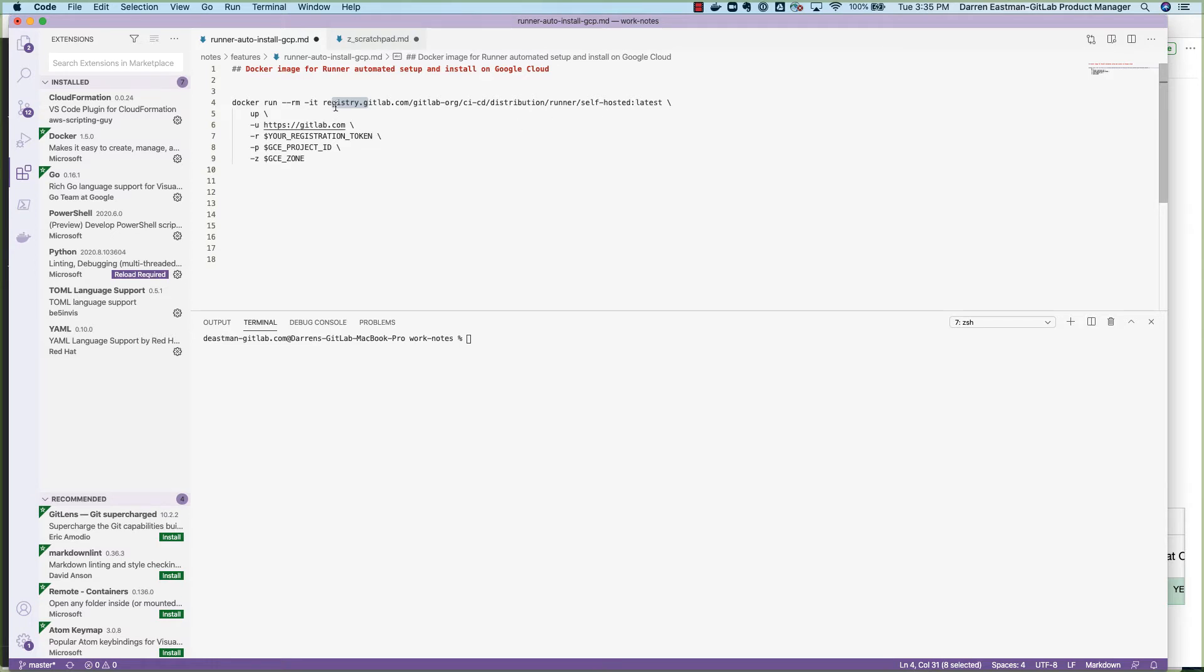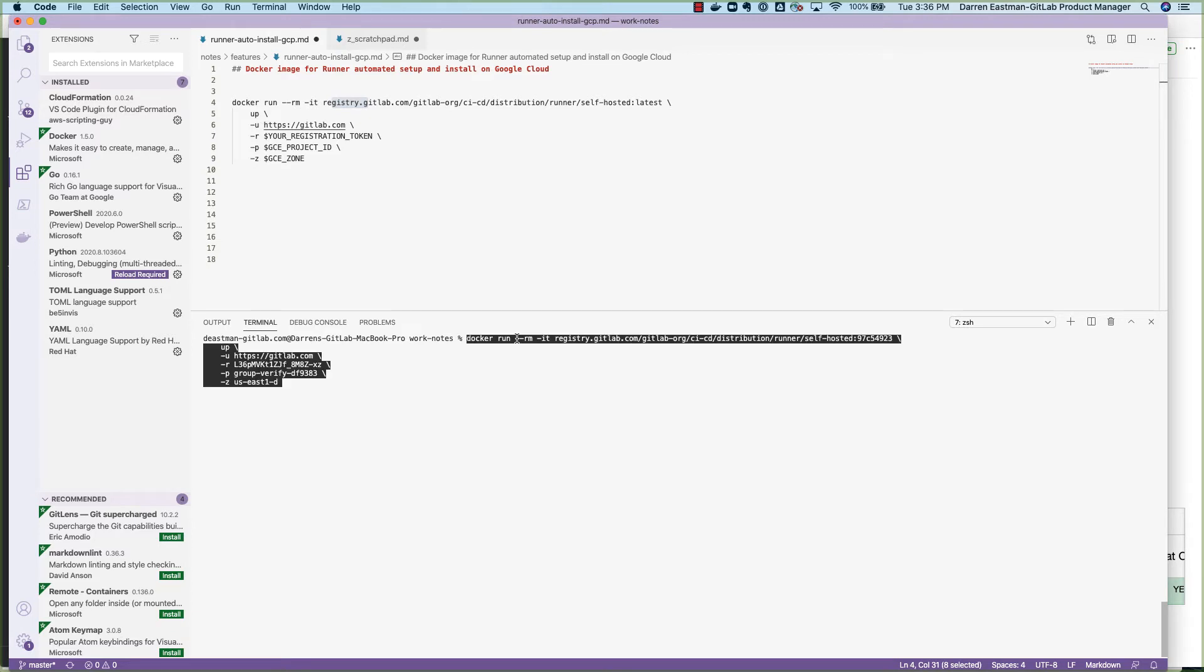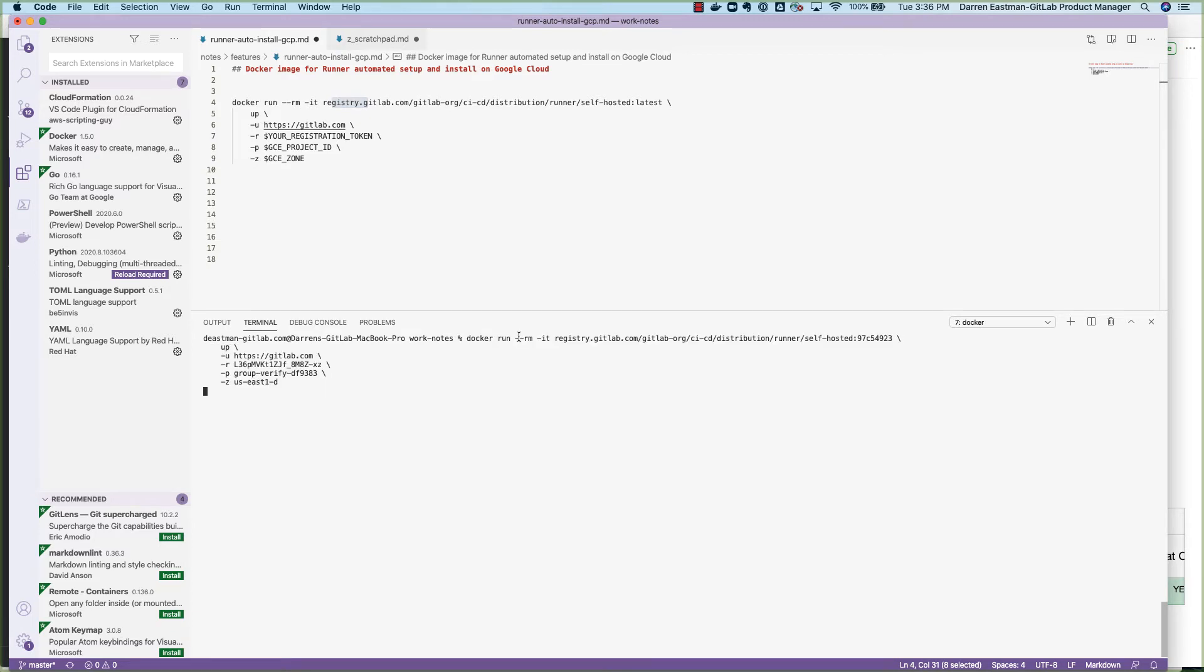And then the only other parameters you need to include would be the GitLab URL, the registration token, your GC project ID, and GC zone. So we've got a few of these things already done. In my case, I'm just going to enter the command just to give me an idea of what happens.